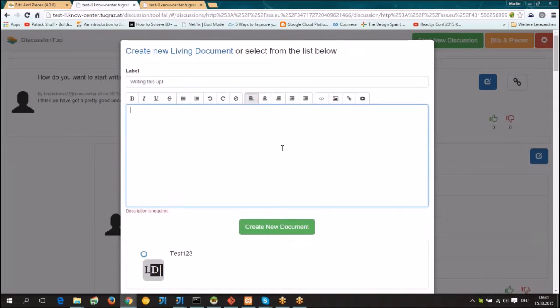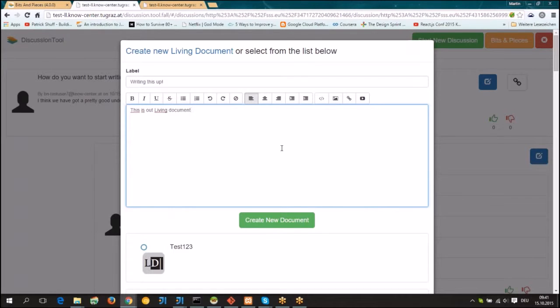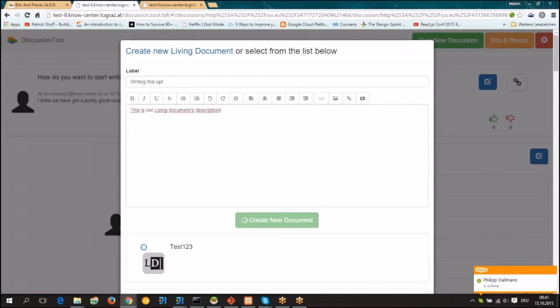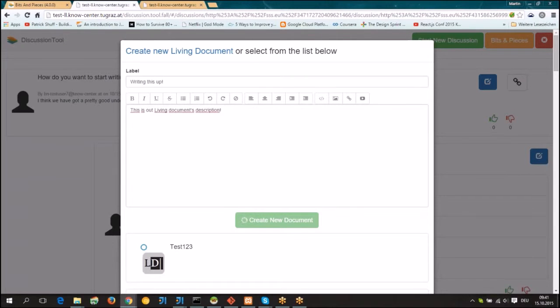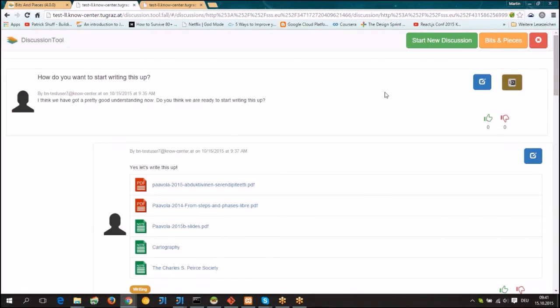The discussion is required. Then let's write this. After we created this document, it takes some time. You will see that living documents is now connected to the discussion tool.